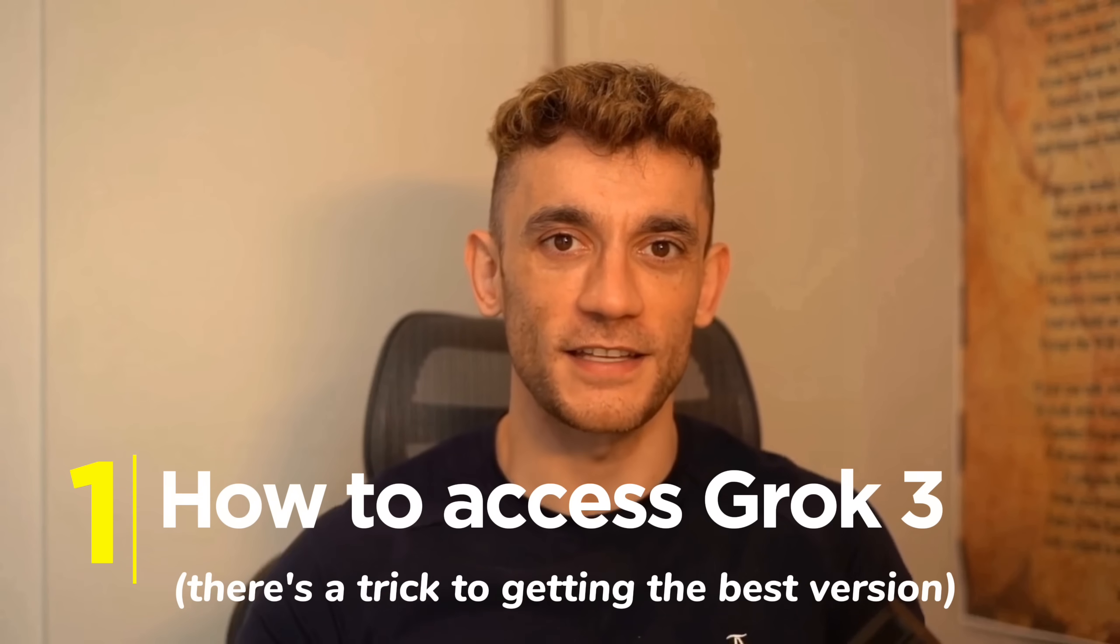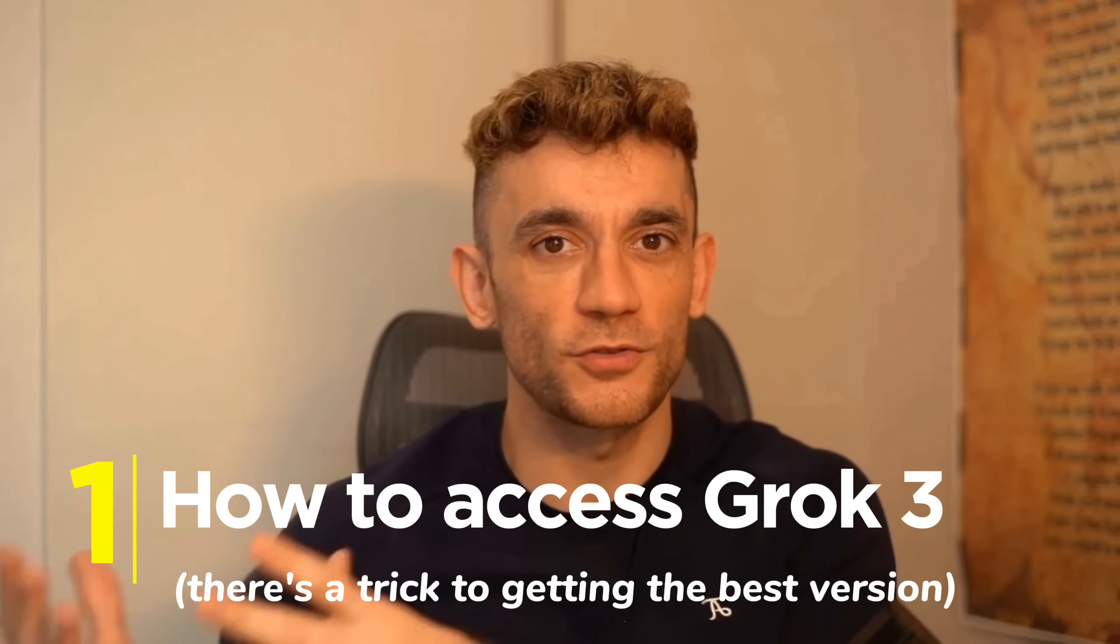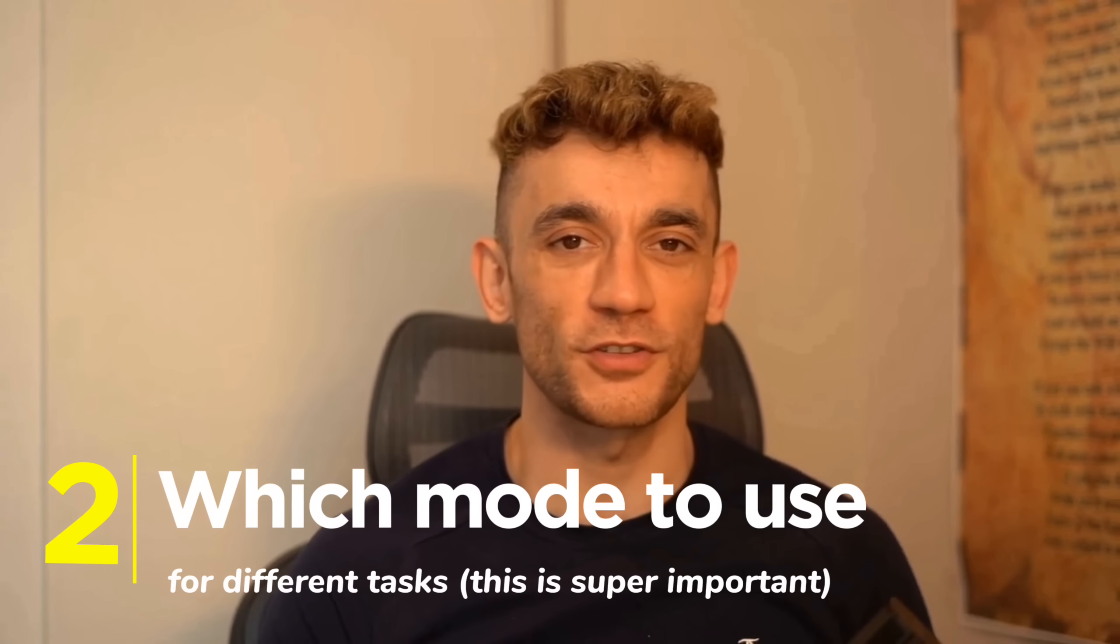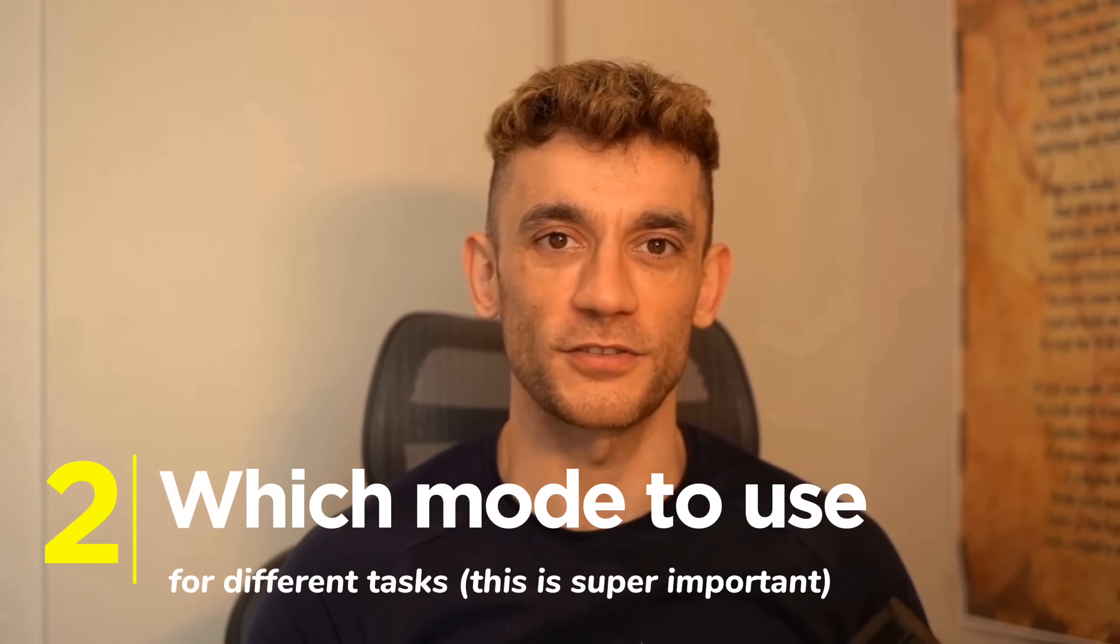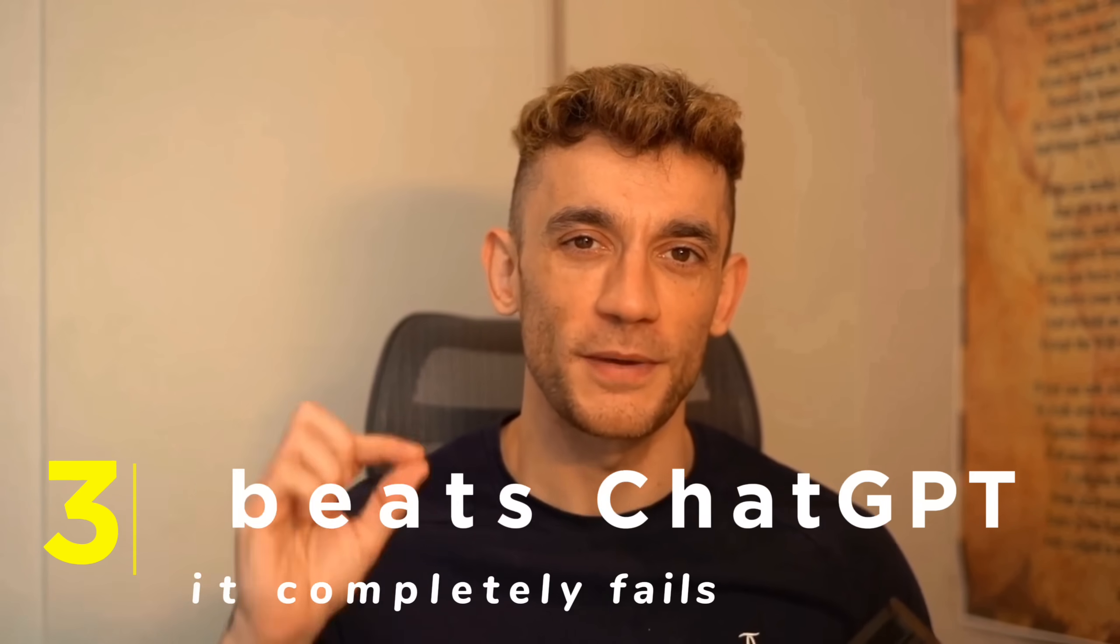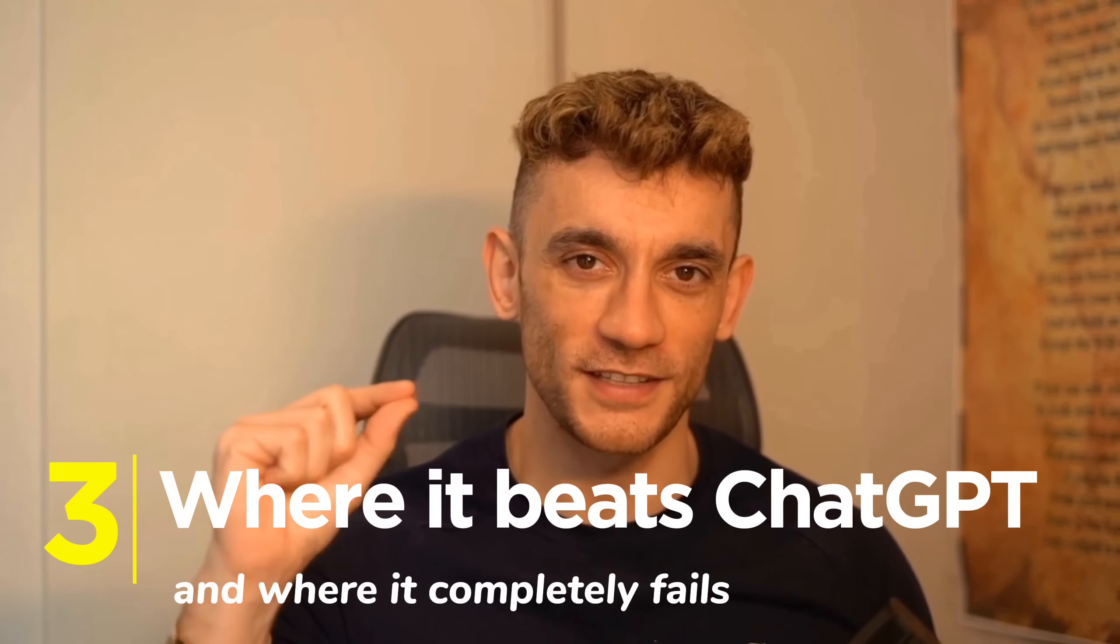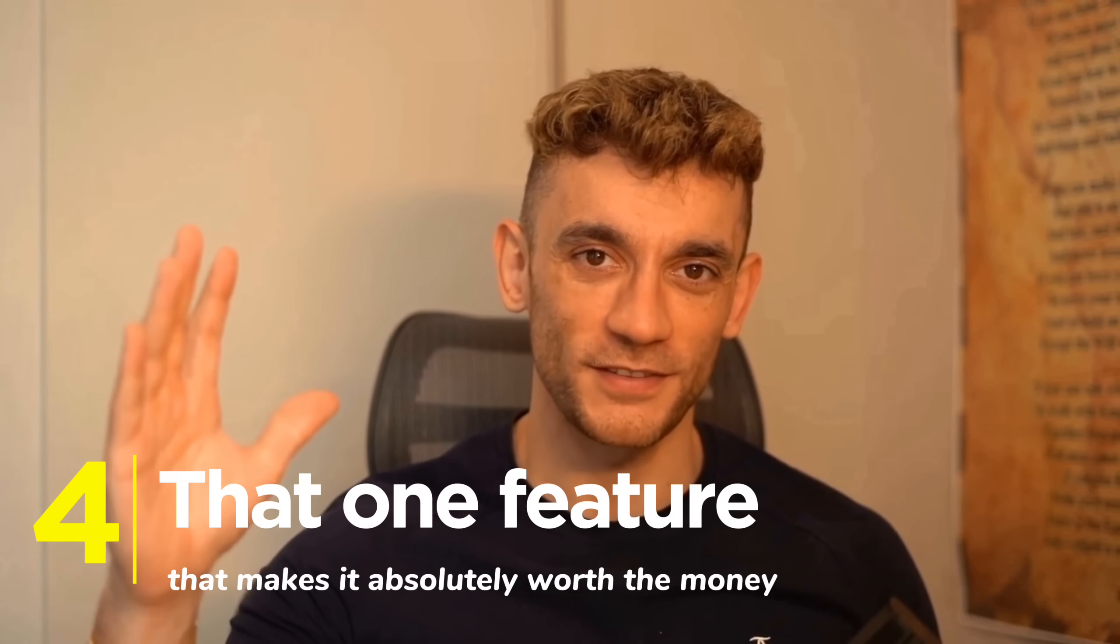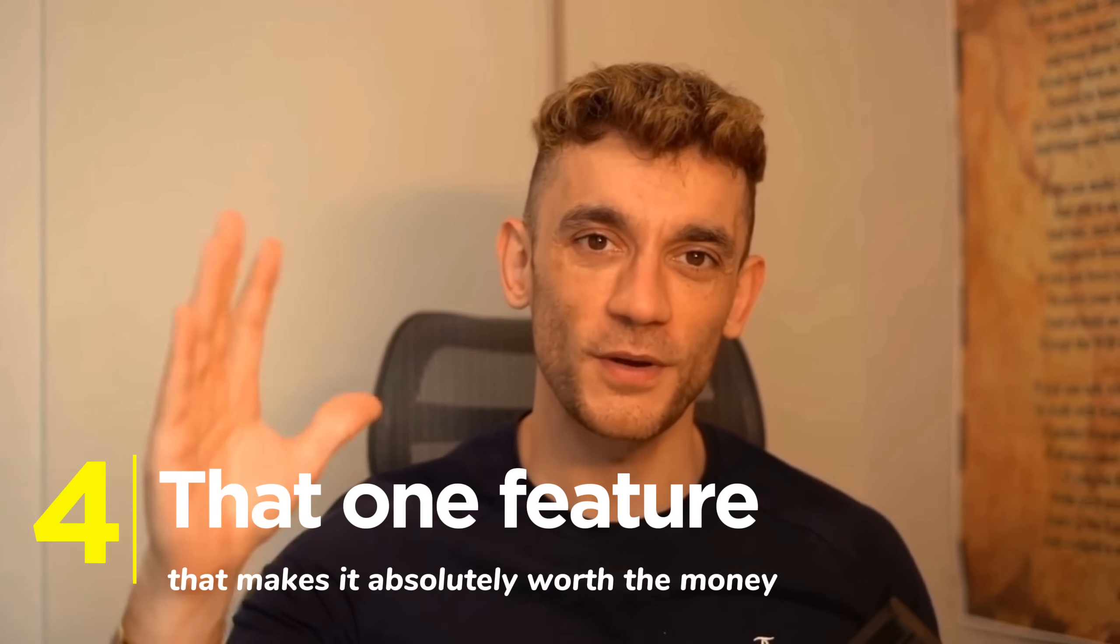By the end of this video, you'll know exactly how to access Grok 3, there's a trick to getting the best version, which mode to use for different tasks, this is super important, where it beats ChatGPT and where it completely fails, and the one feature that makes it absolutely worth the money.